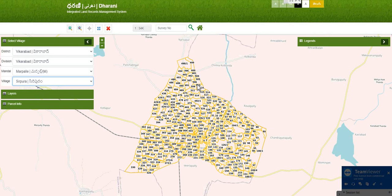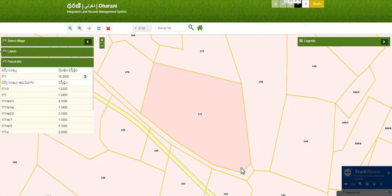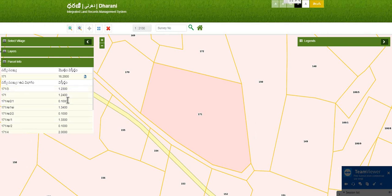This is the map — this is the industrial map center. For example, if we have the highway, you can choose survey number 171. If you click on 171, this road is 171. There are 16.28 acres. There are subdivisions — if you click on 171/A, you can choose this survey number.